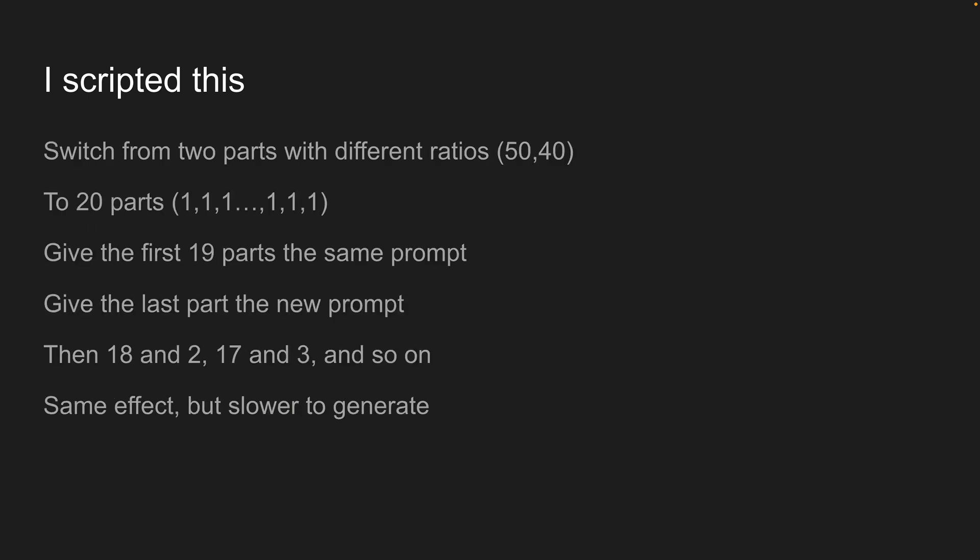What you can do is generate your images from a list of prompts. So what does that mean? Well, rather than using just two parts with different ratios, you can instead take the image and divide it up into X number of parts. I use 20. So 20 equal parts. And then for the first 19 parts, I give all of those parts the same prompt, so a woman. And then the last part gets the robot prompt. And then on the next iteration, it's just the first 18 and 2, 17 and 3, and so on. And that has the same effect as moving the robot part of the prompt gradually across the screen. It has the same effect as a two-part version with different ratios, but it is a lot slower to generate just because of the number of regions that it's got to cover.